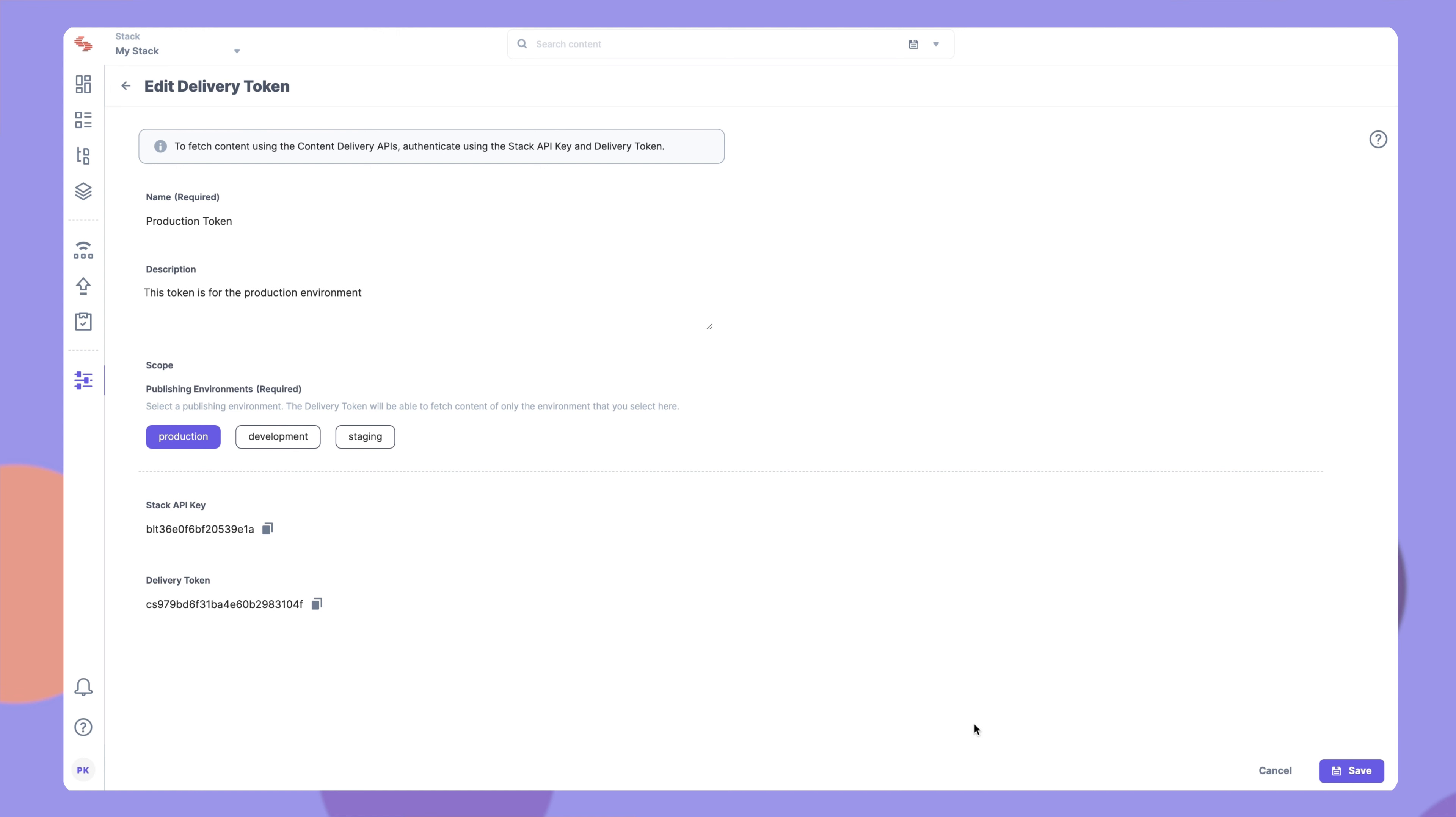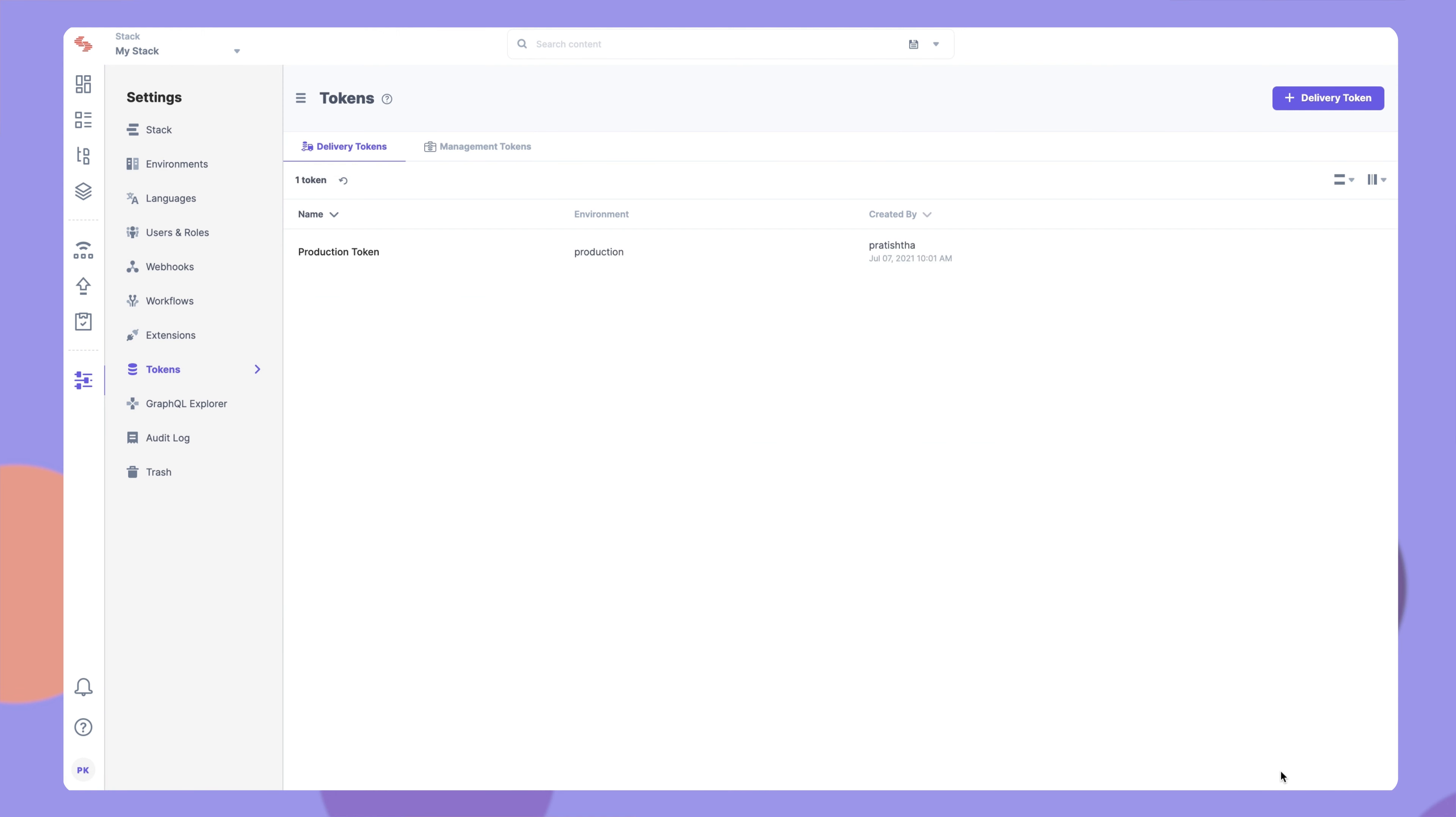Click Cancel to go back to the list page. Here you will see the list of all the tokens created until now. To delete a token, click this icon and select Delete.